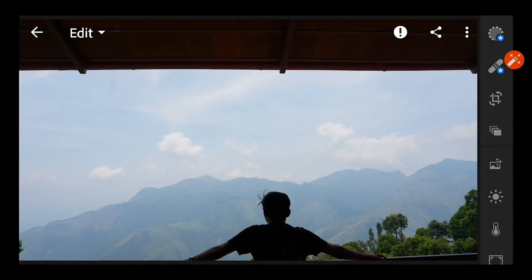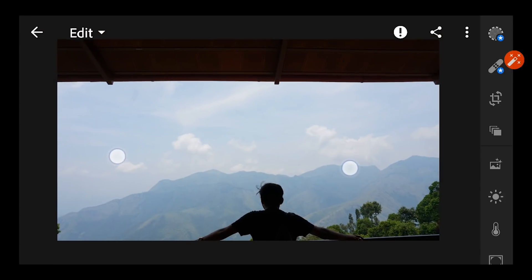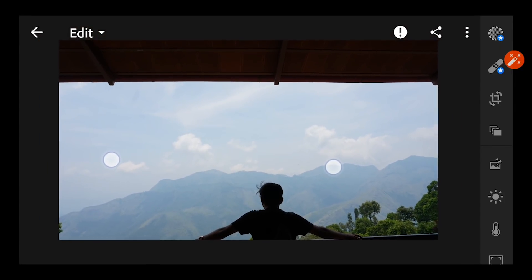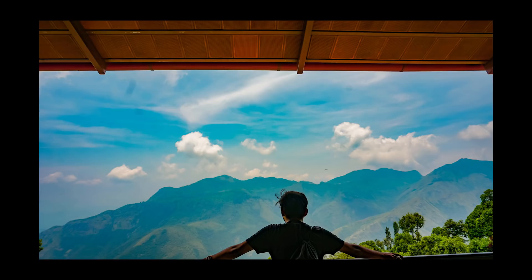As you can see, this is a normal picture which has been taken on my smartphone in complete auto mode. Once I finish the editing, it will look something like this.